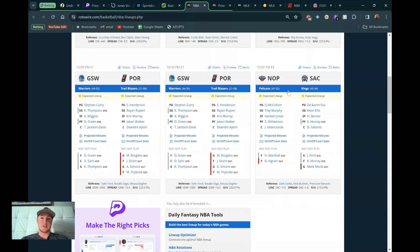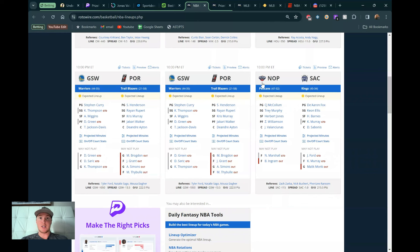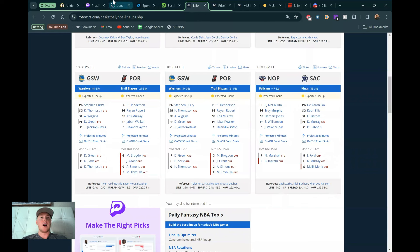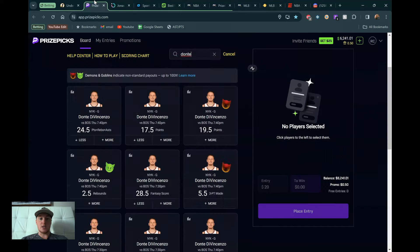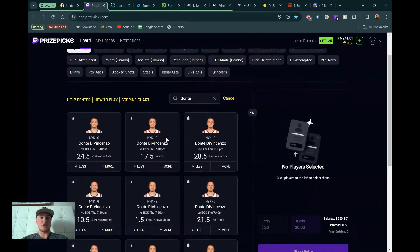And then the game of the night is going to be this Pelican-Sacramento game. Both these teams in the West, 47 and 32, 45 and 34. They are definitely looking for play-in, playoff positioning. I know the Pelicans are right on the cusp of being a playoff team rather than a play-in team, which is a huge difference. So we're going to be talking a little bit about this game as well.